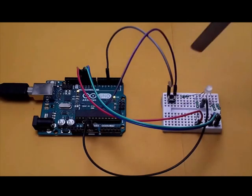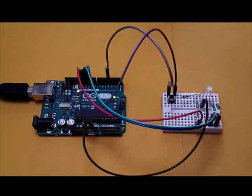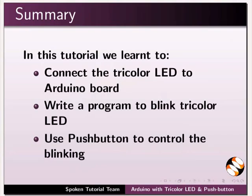This brings us to the end of this tutorial. Let us summarize. In this tutorial, we learnt to connect the tricolor LED to Arduino board, write a program to blink tricolor LED, and use push button to control the blinking.